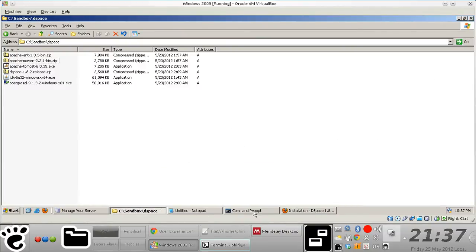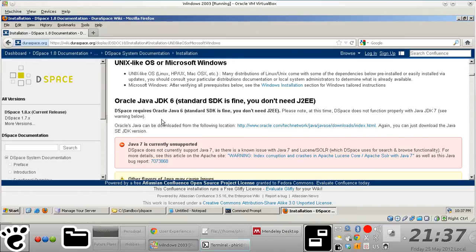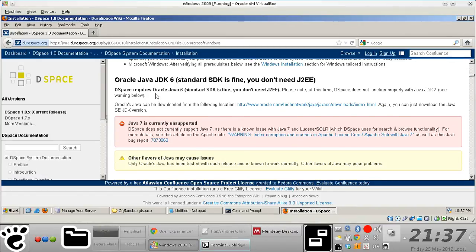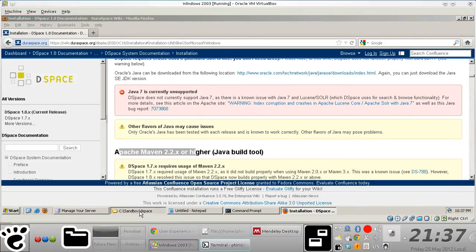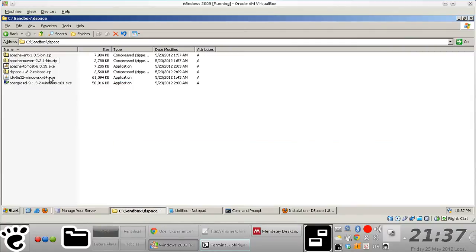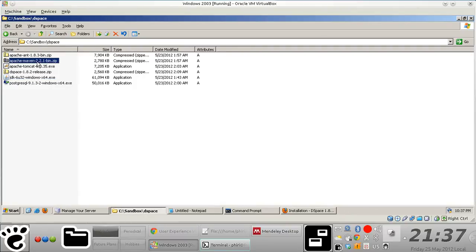So you notice from the list that you need Oracle Java JDK6, Apache Maven, get to my sandbox here. So you have your Oracle JDK6 there, you have your Apache Maven.